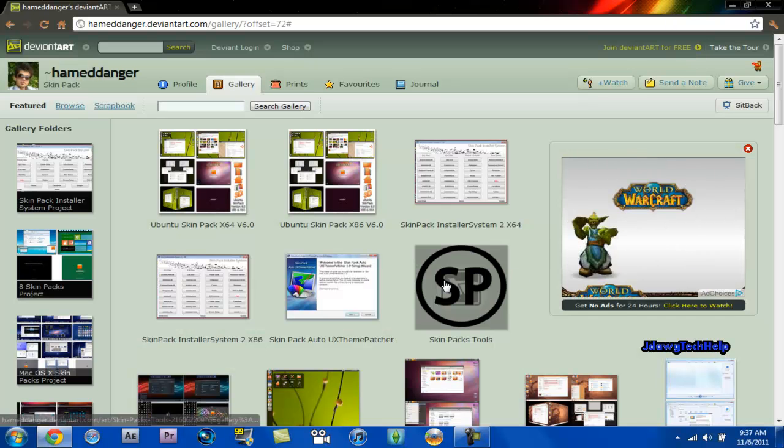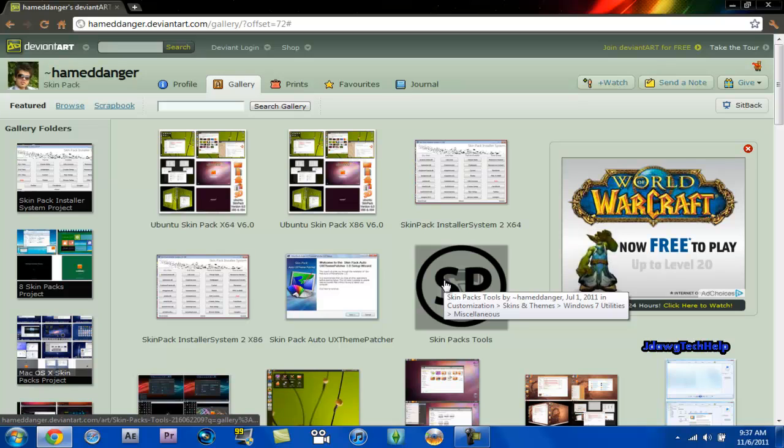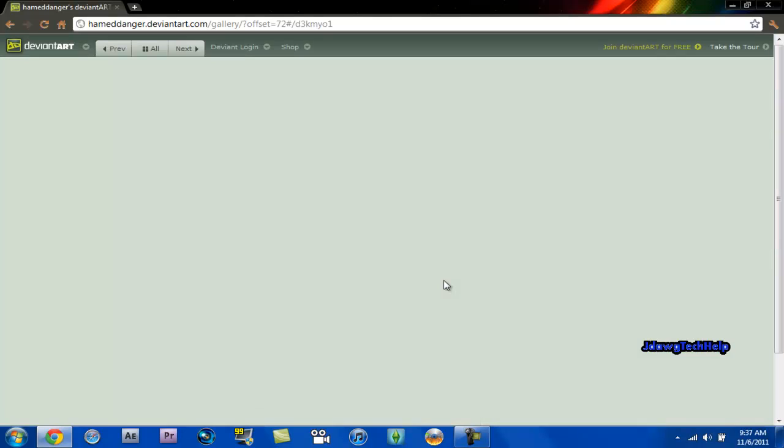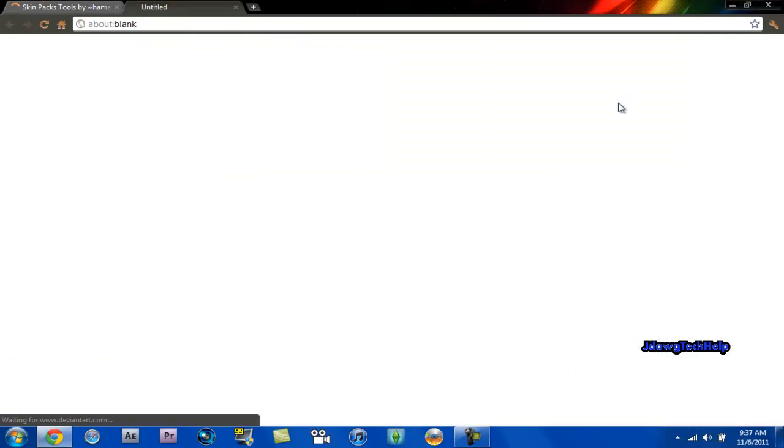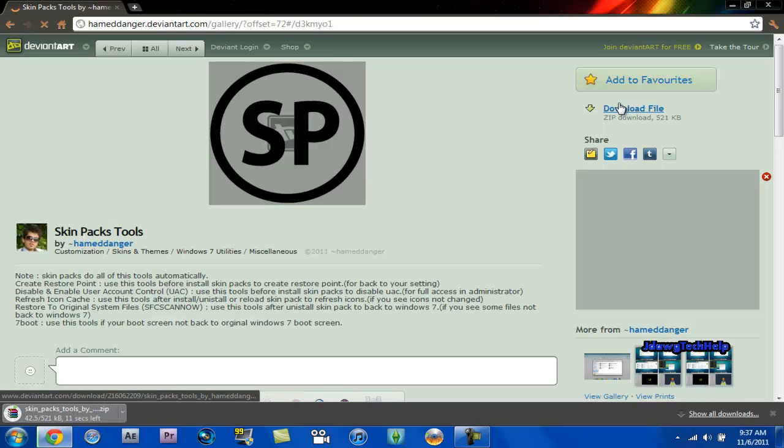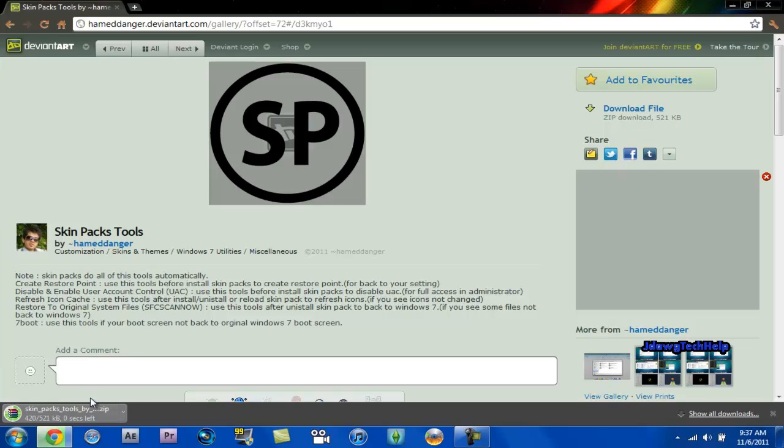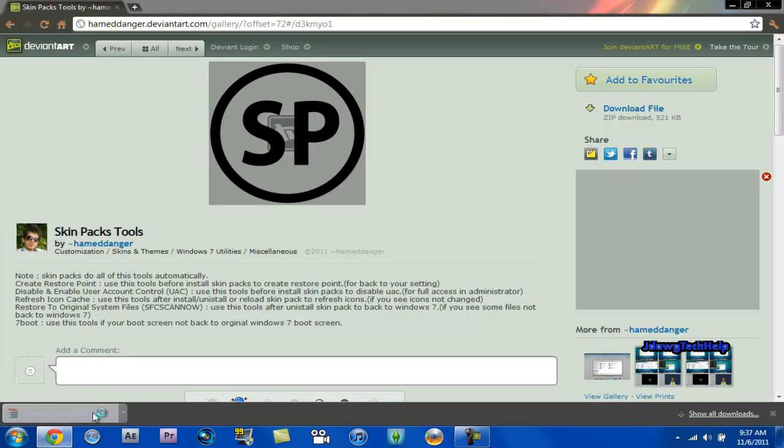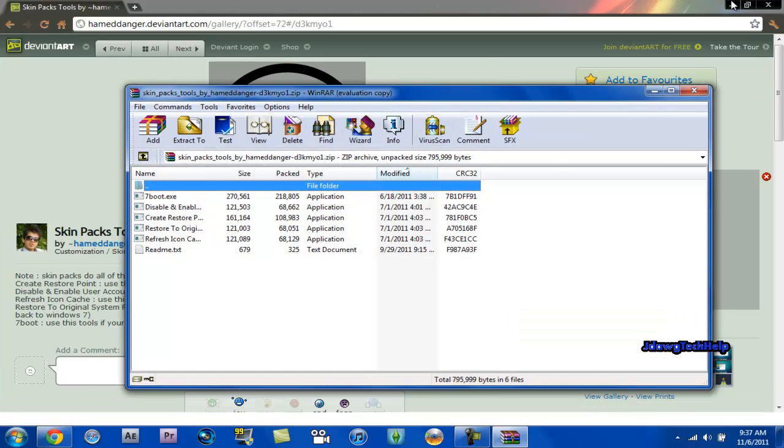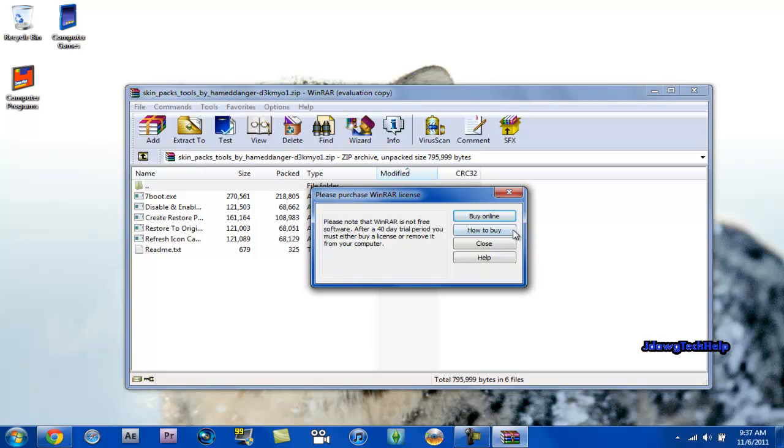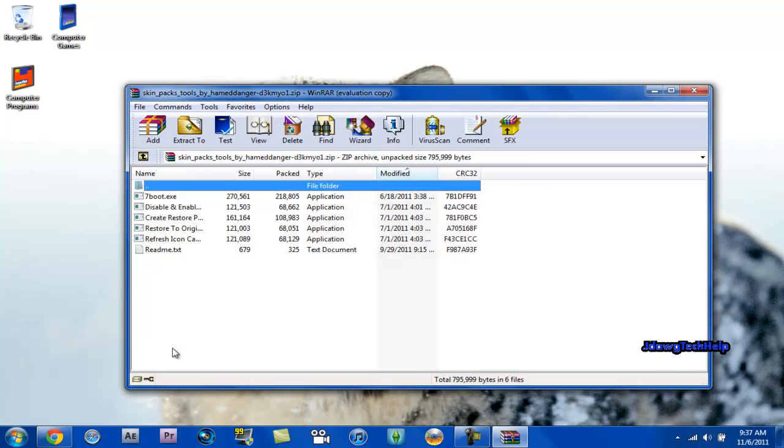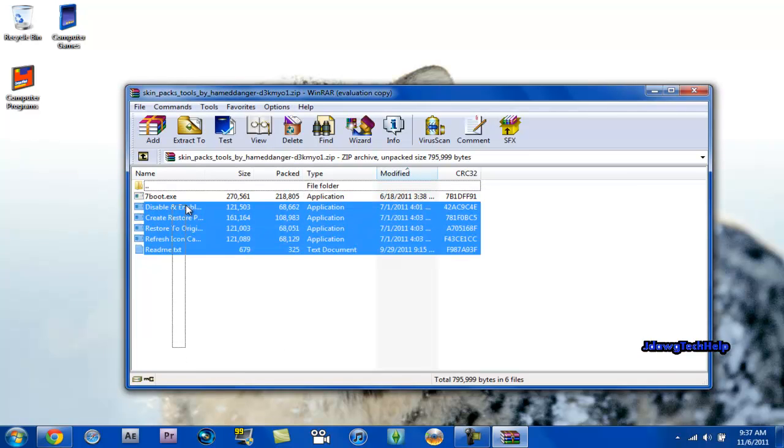Right here. You're just going to hit that, download it, open it. And all of these right here,